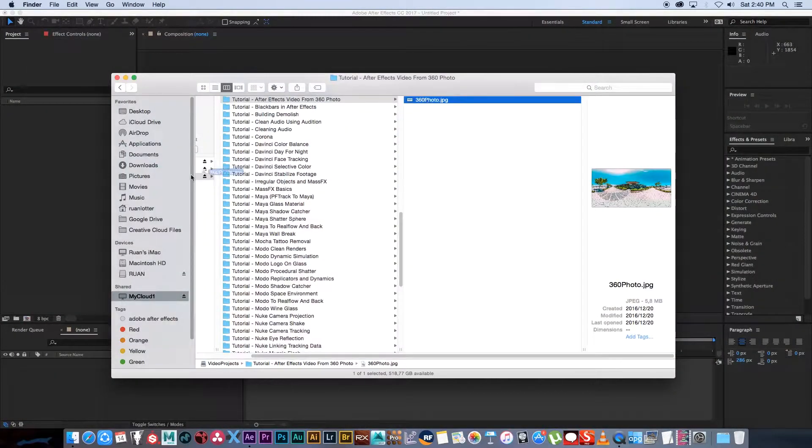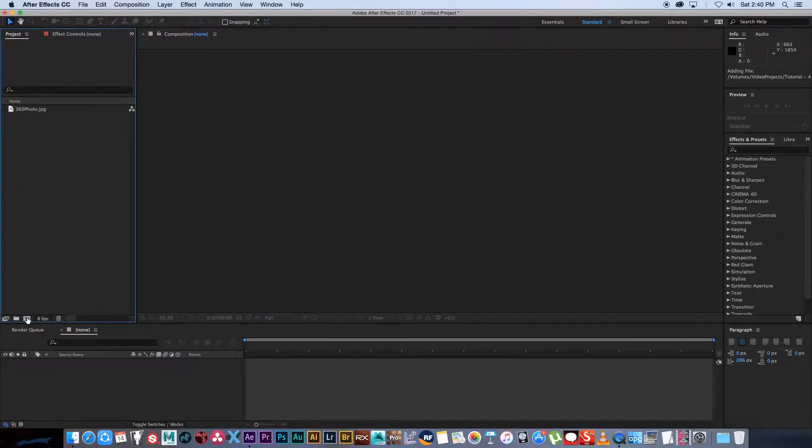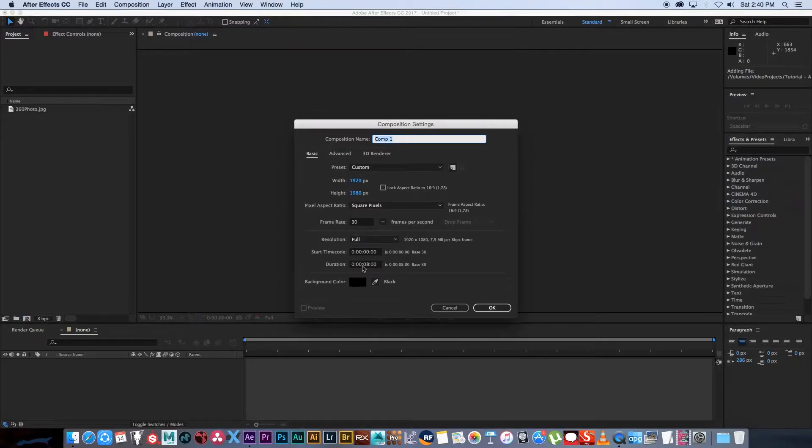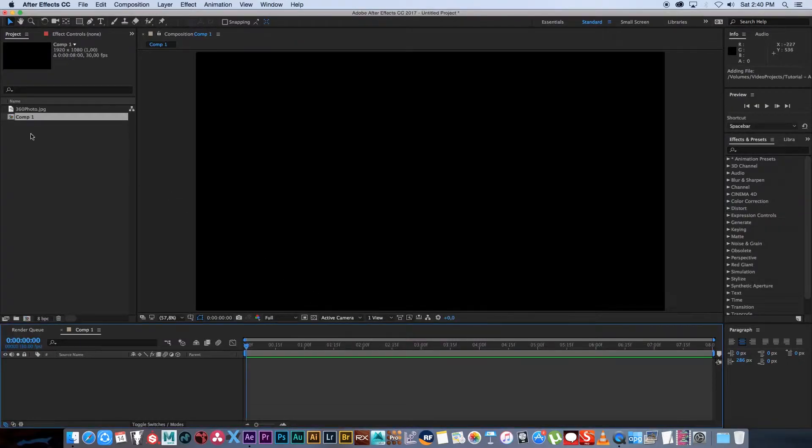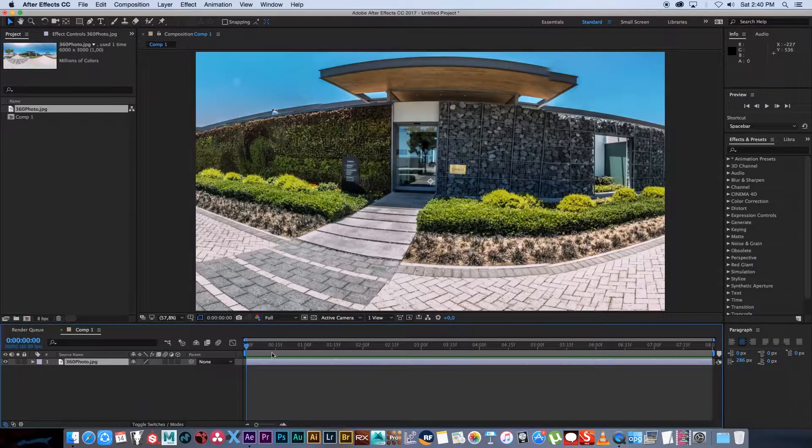I'm going to drag that into After Effects and then create a new composition. I'm going to make it HD 30 frames per second and the duration 8 seconds. Click OK and I'm going to drag my 360 photo into that composition.